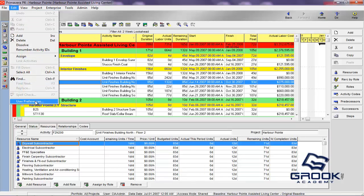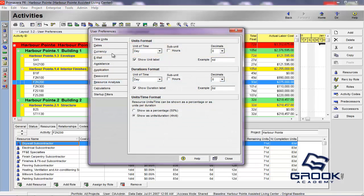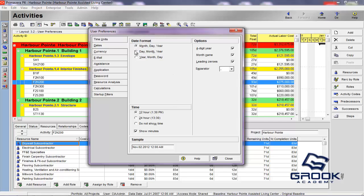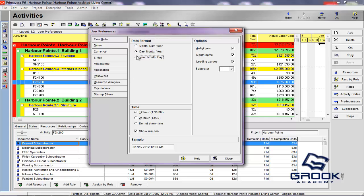So, the next one we're going to discuss is dates. Once again, in the user preferences, you can see that it will give you a sample so that you can see what will be applied before you actually apply it. You can see here that this is the month, day, year format, November 2nd, 2012. You can change that to the day, the month, and then the year.